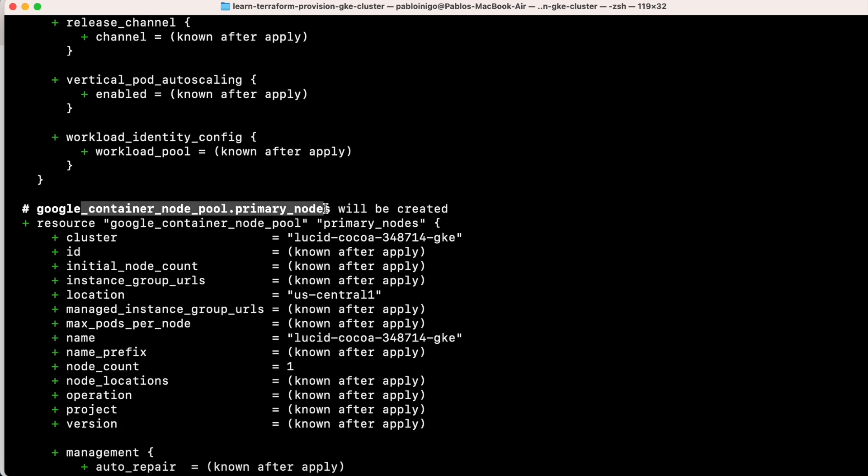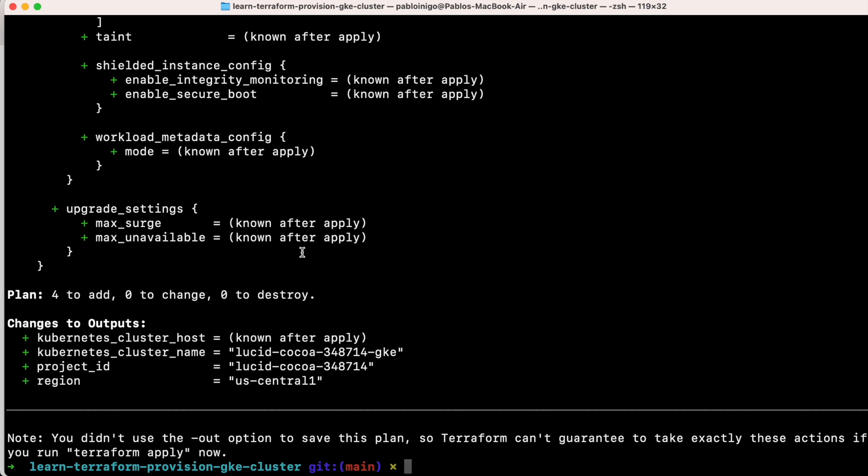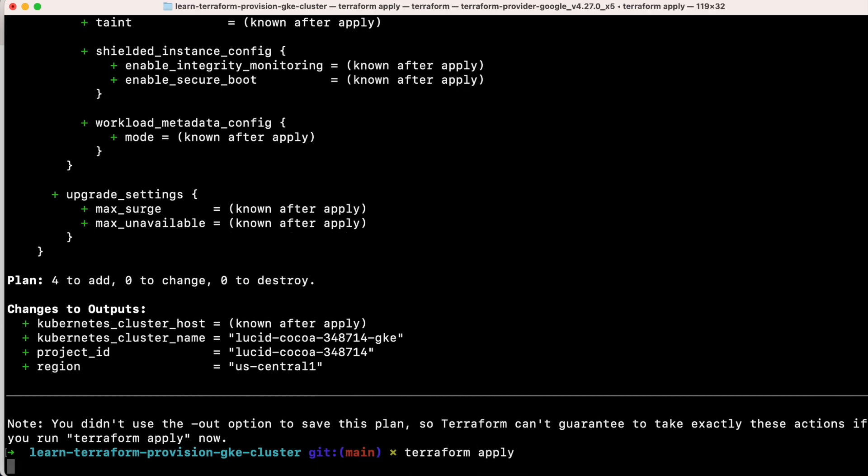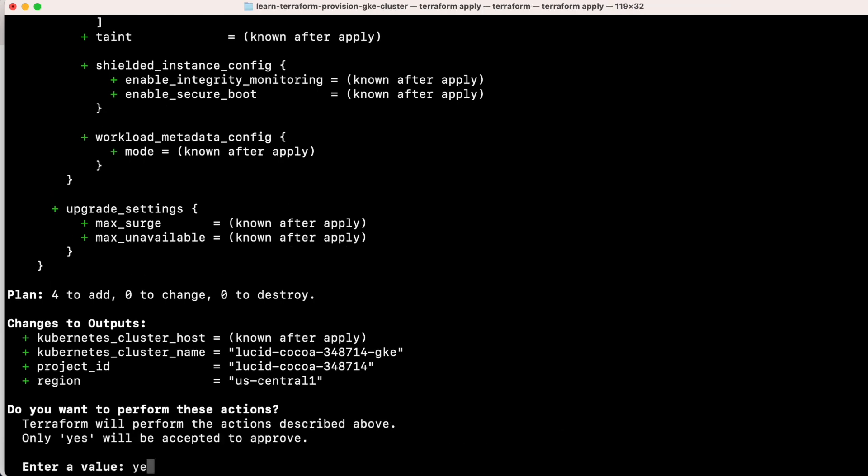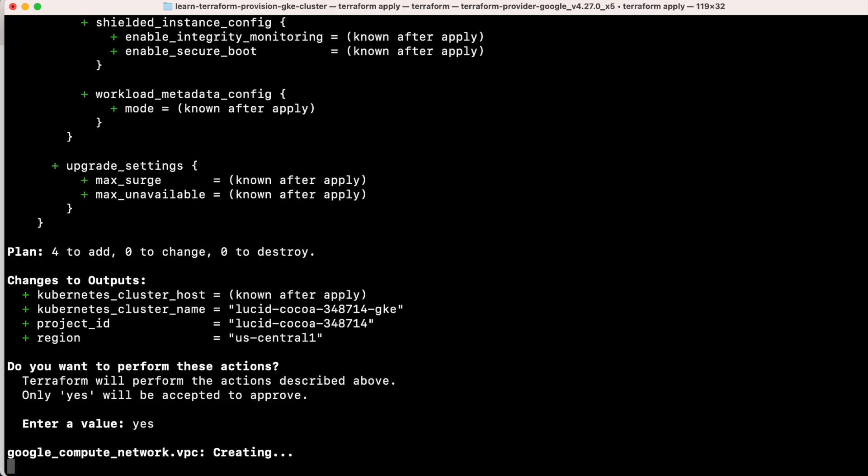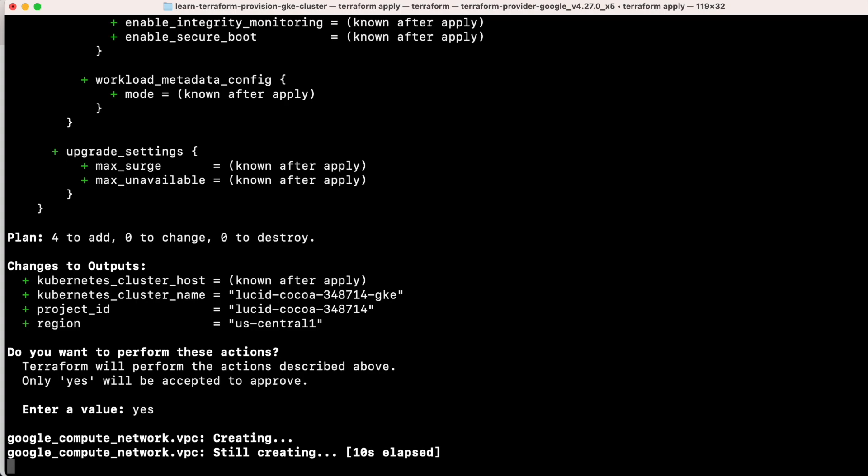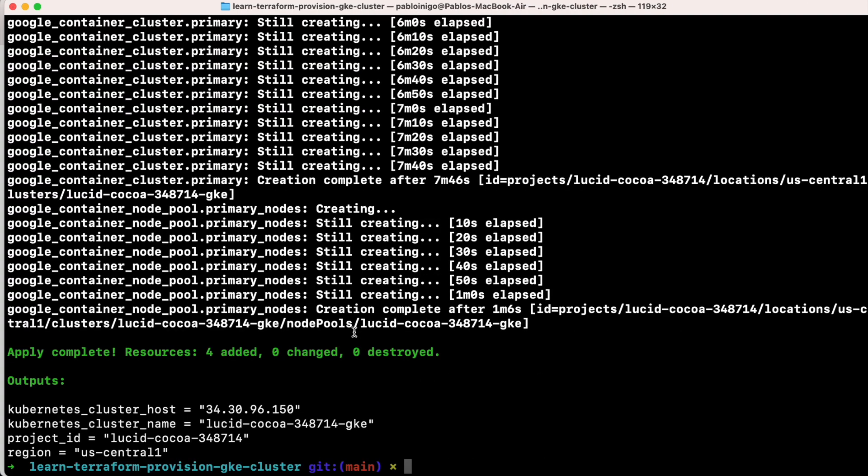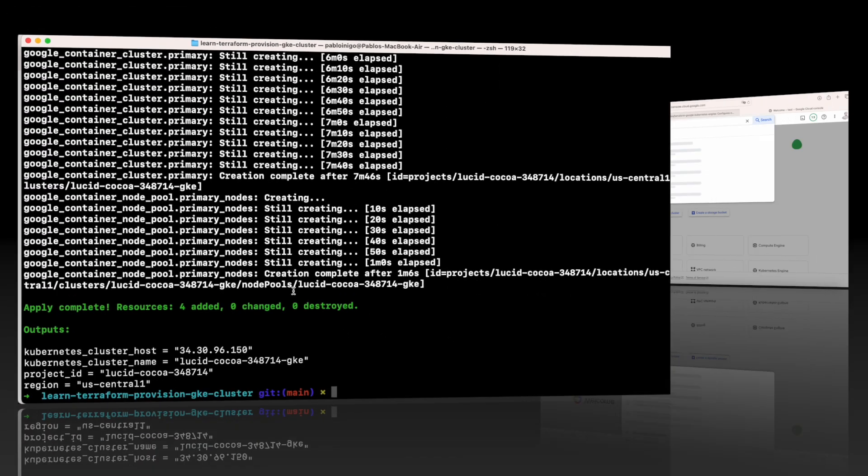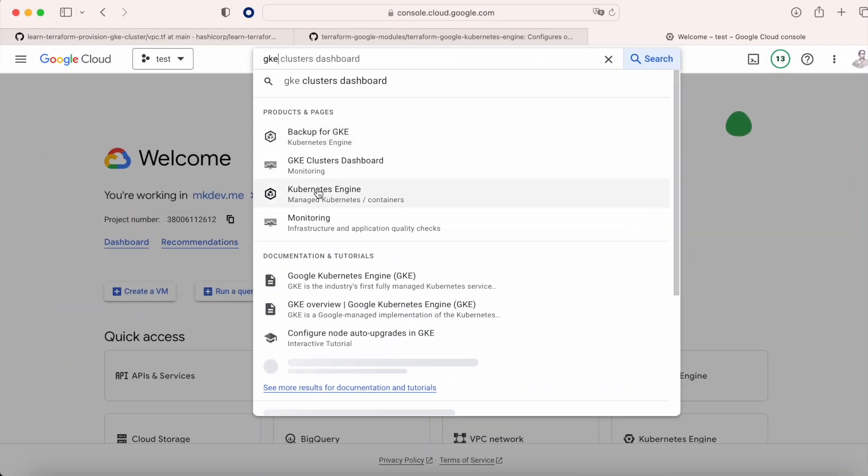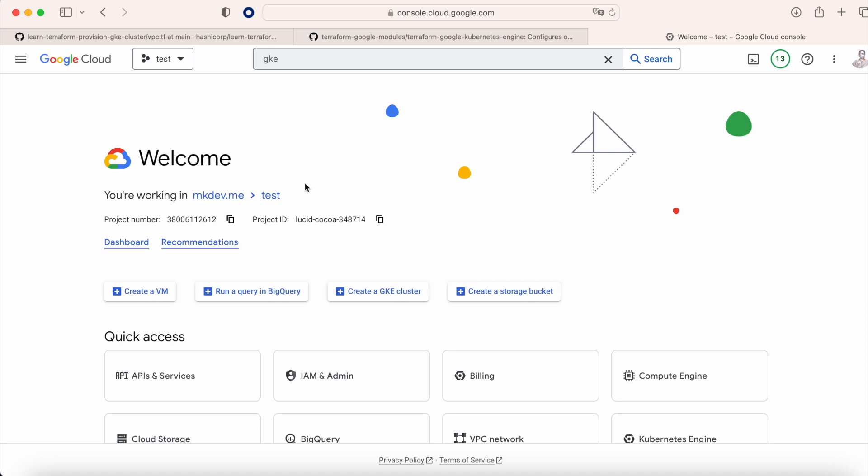We execute Terraform apply, and after a while, because this is taking more or less 10-15 minutes, when this is done, if we go to our GKE console in Google Cloud console, we can see that the GKE cluster is there.